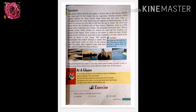The government has built a very big canal called the Indira Gandhi Canal. It takes water from the Sutlej River and irrigates a large area of this desert. Because of lack of water and vegetation, life is difficult there. That is why the government has made the Indira Gandhi Canal, which brings water from the Sutlej River to irrigate a large area of the desert.